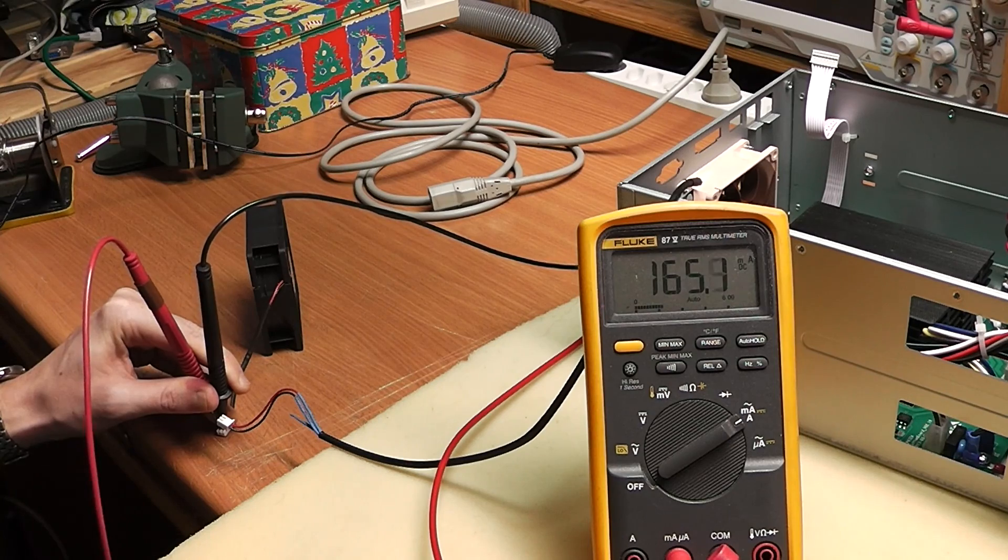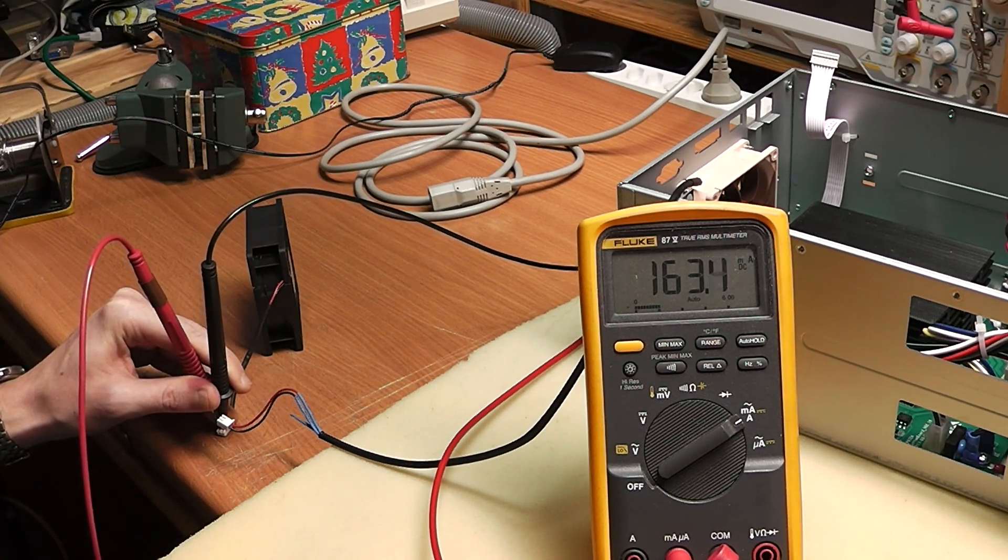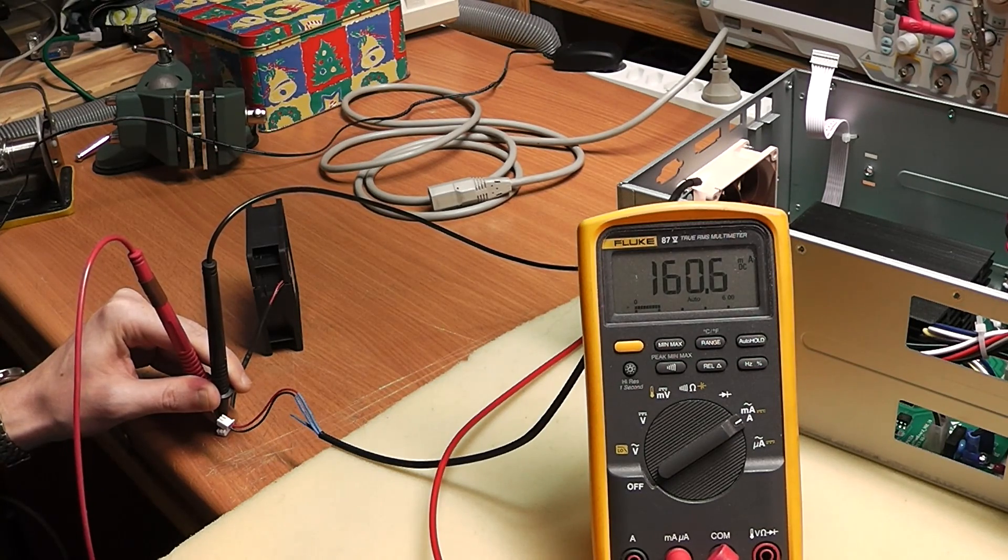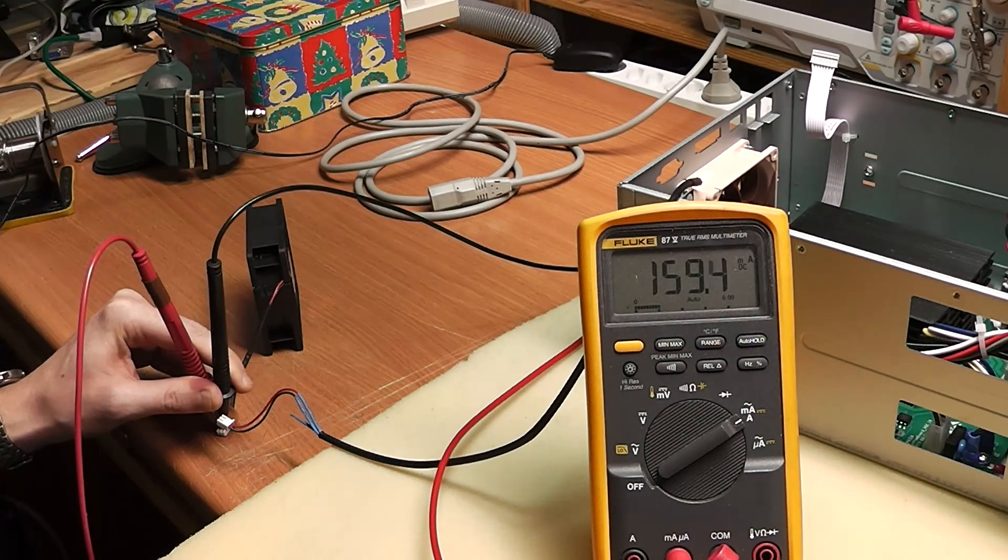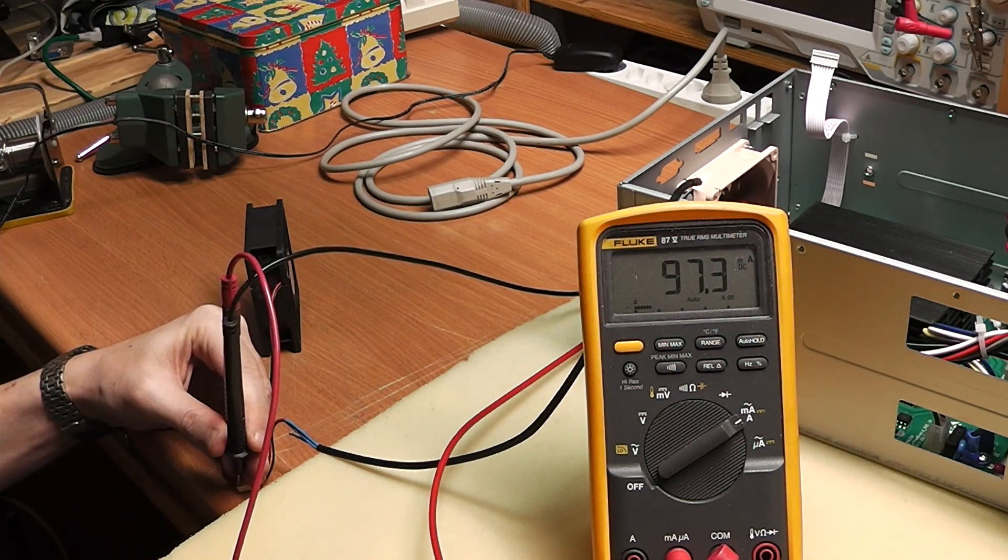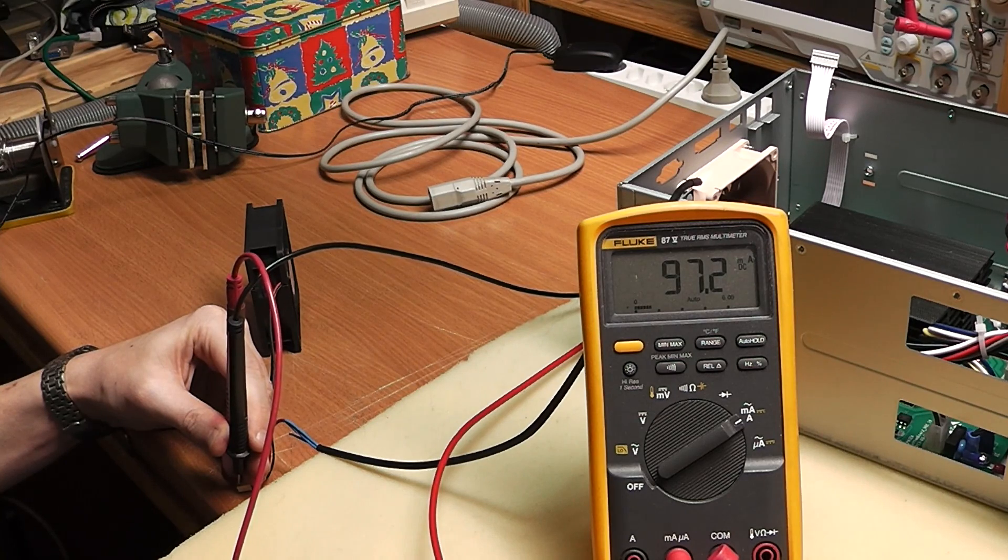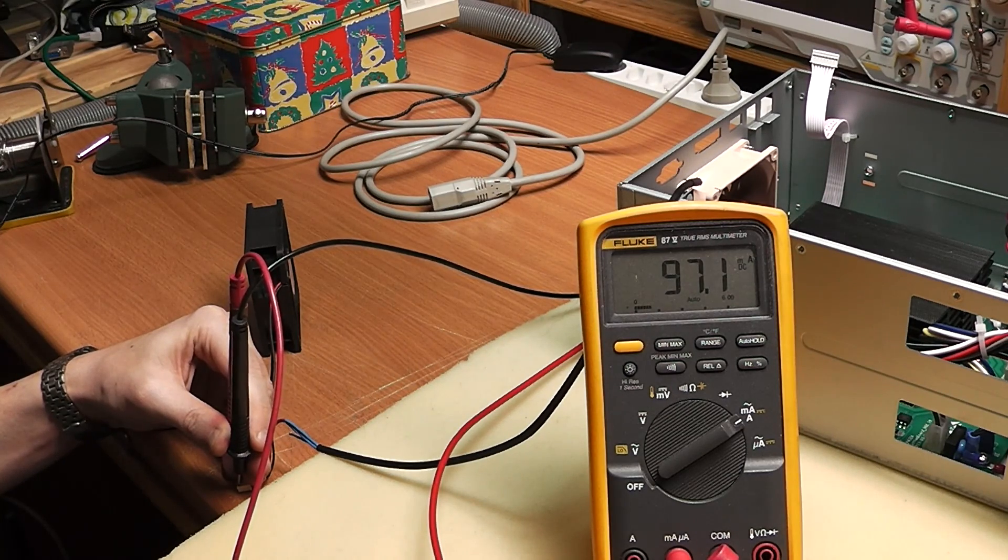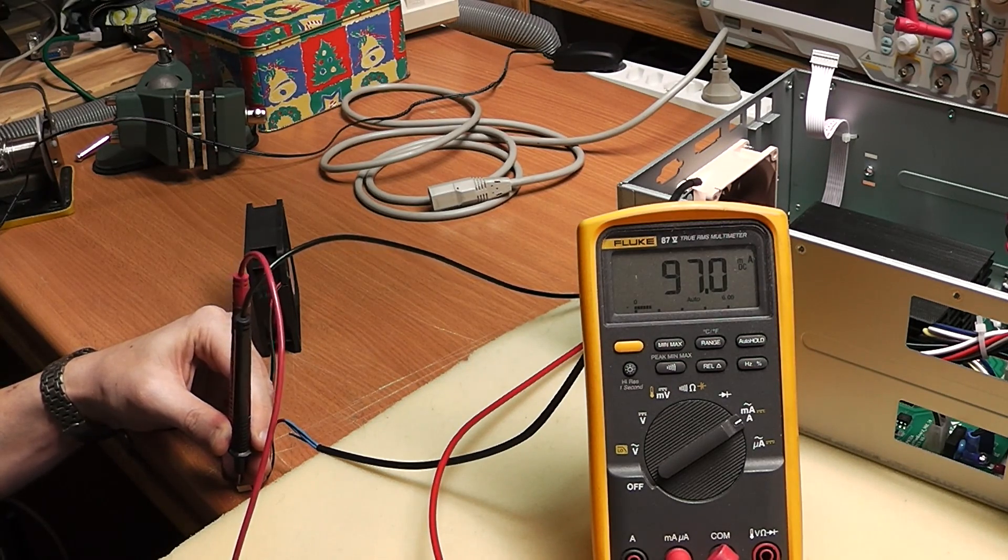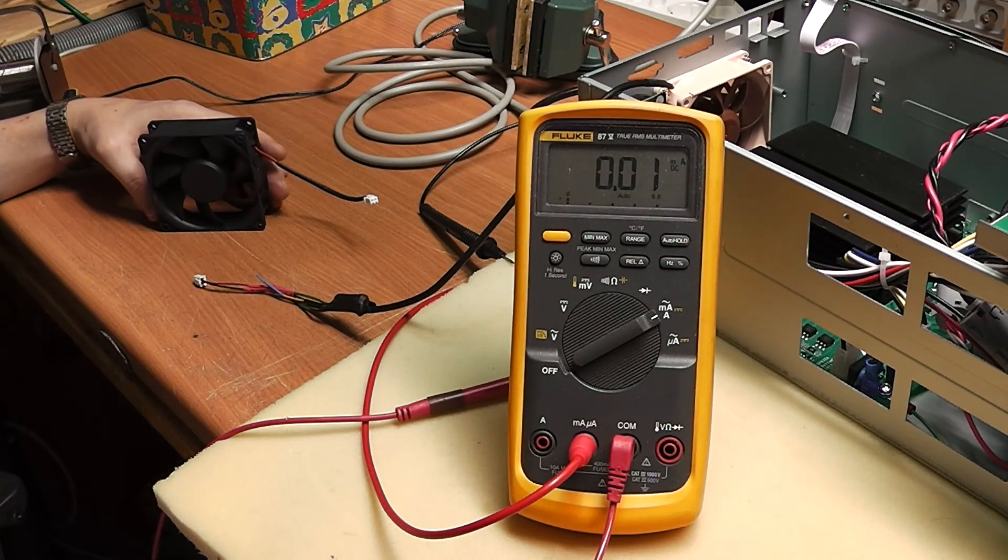So you'll see the original fan has about 160 milliamps at 12 volts, so when it's running at full blast. And under the same conditions, running at full blast, the replacement fan only has 97 milliamps.